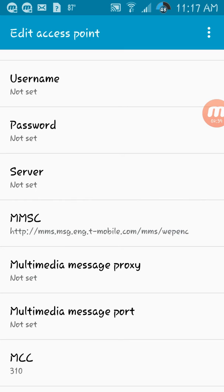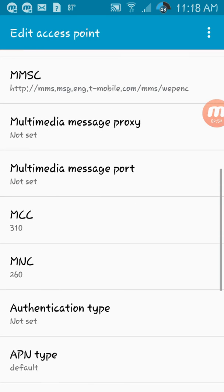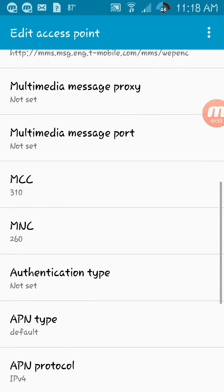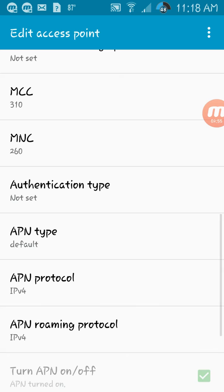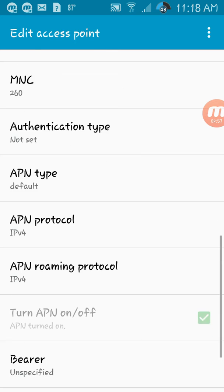Enter the APN URL: http.mms.mms.english.tmobile.com.mms.webenc. Fill in everything including authentication and APN type.